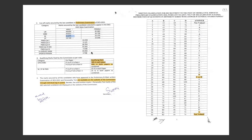Now coming to the mains qualifying marks fixed by the commission rules. You can see UR and SC/BC final. You can see GS paper, compulsory paper. You can see 30%, 30%.